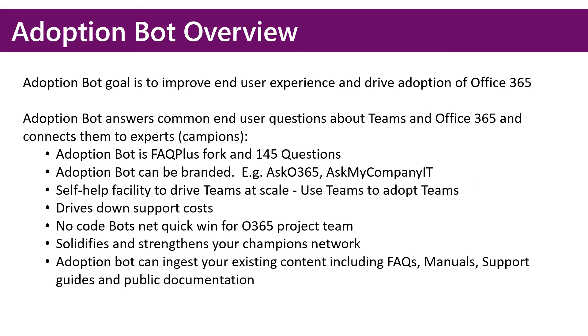If users can get questions answered by the bot, they don't need to open a ticket, therefore fewer support costs.